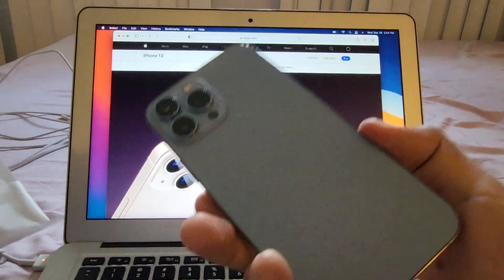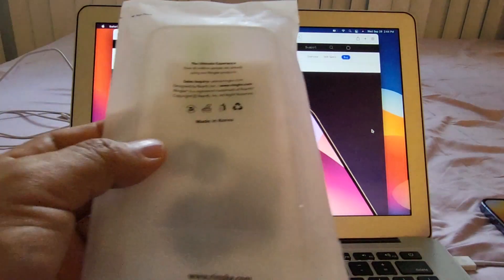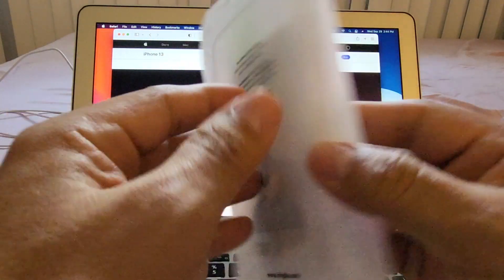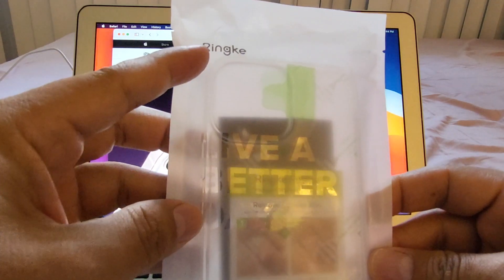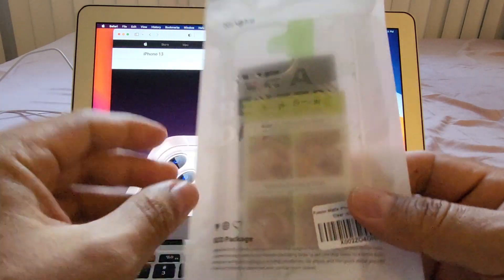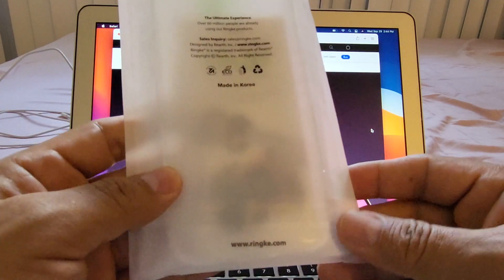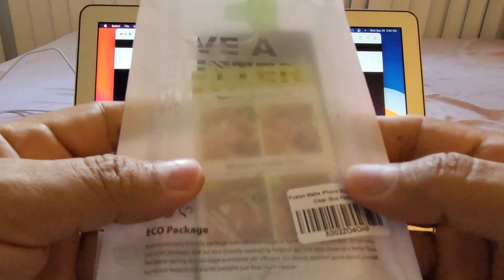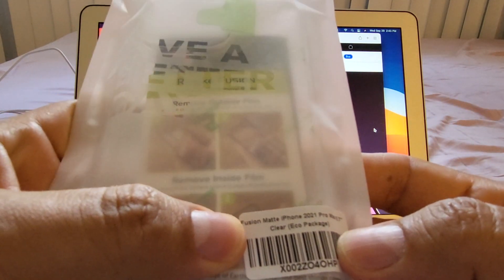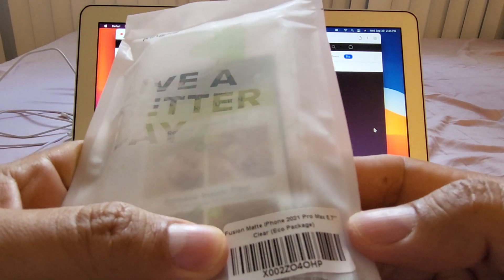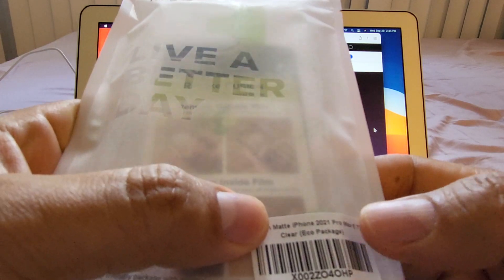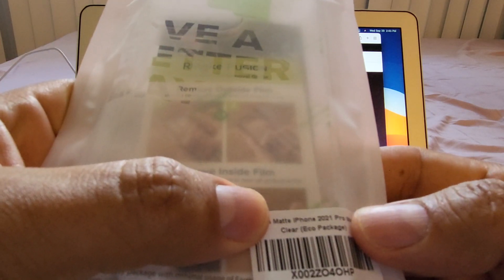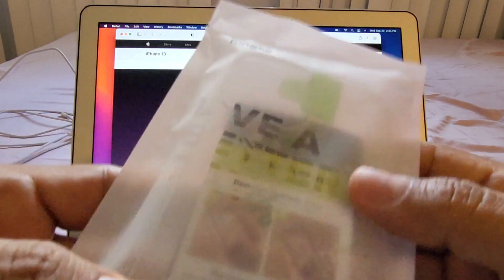If you have the new iPhone 13 Pro Max, I want to show you this case. This is the Ring Key case. I like these cases because they're not that expensive and they're good. This one is the Fusion Matte iPhone 2021 Pro Max 6.7 inches Clear Eco Package, and we're gonna open it.